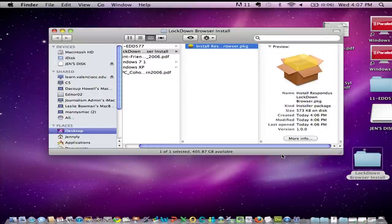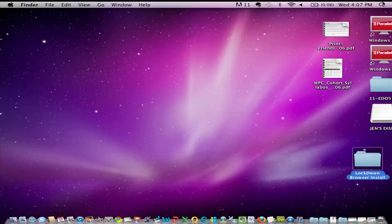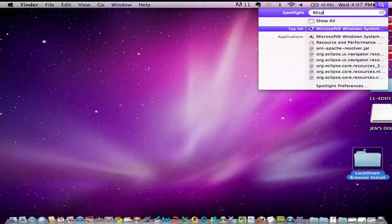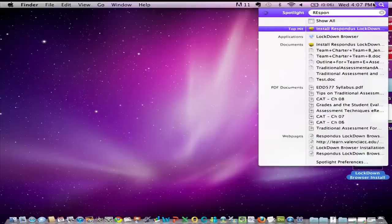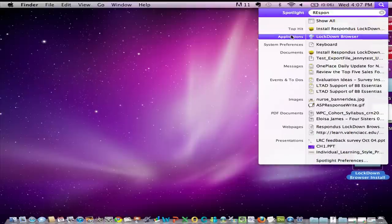Okay perfect. Let's use our finder it's even quicker. There it is. Applications Lockdown Browser.